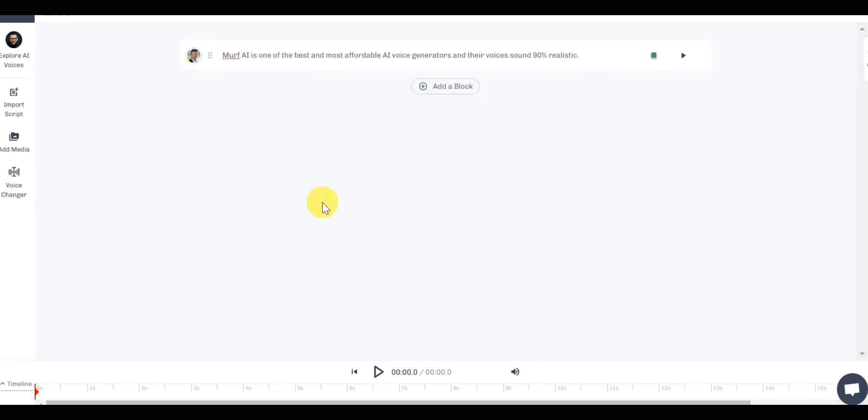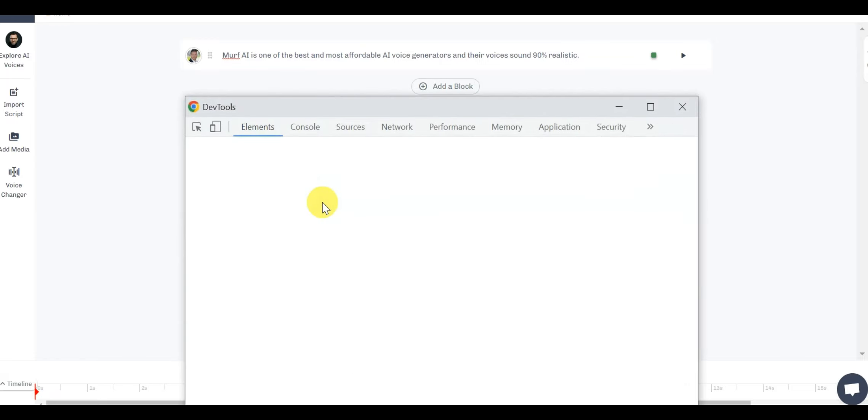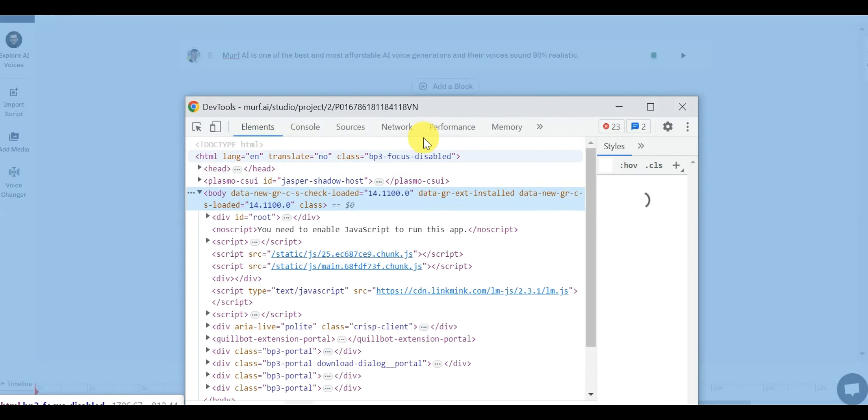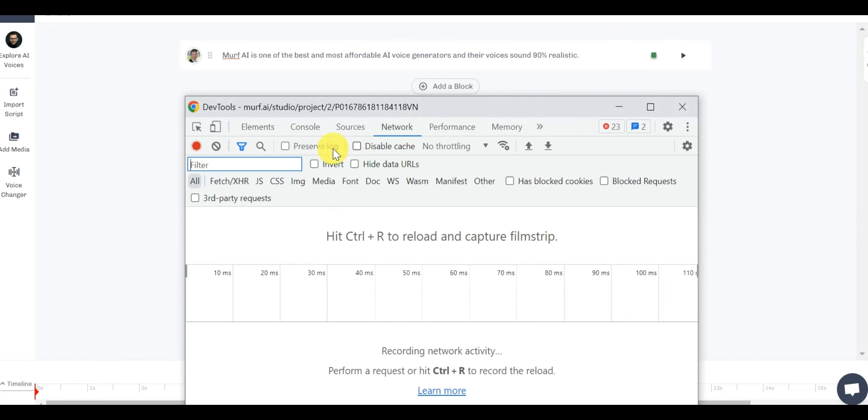Click on Control Shift I on your browser and you will see the developer mode. After that, head over to Network and then Media.